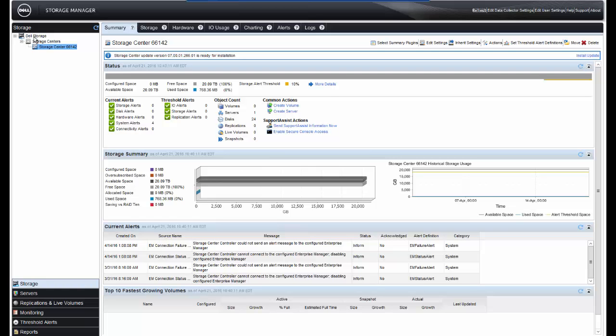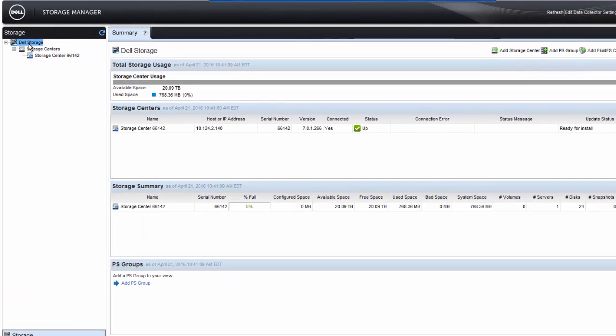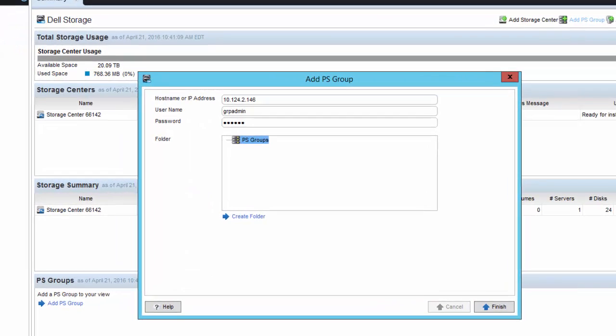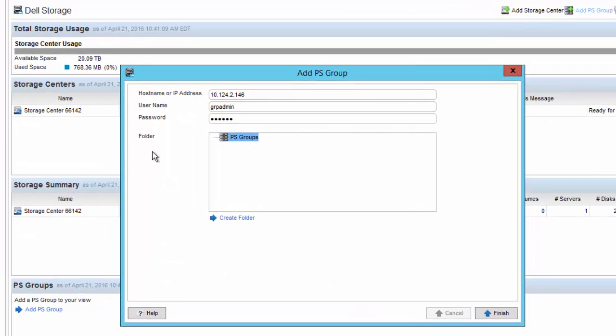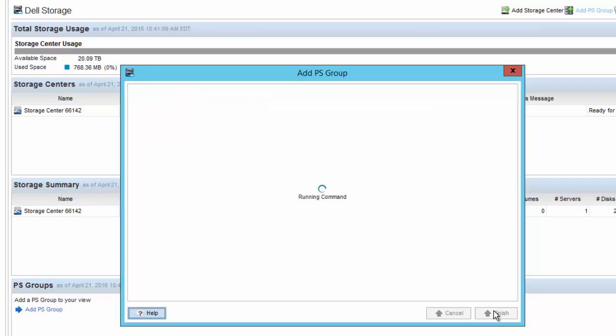To do that, we'll click on the Navigation Panel on the left, on Dell Storage, and then simply add PS group. Here, we'll also enter the appropriate credentials to log into that PS series group. Then, click Finish.